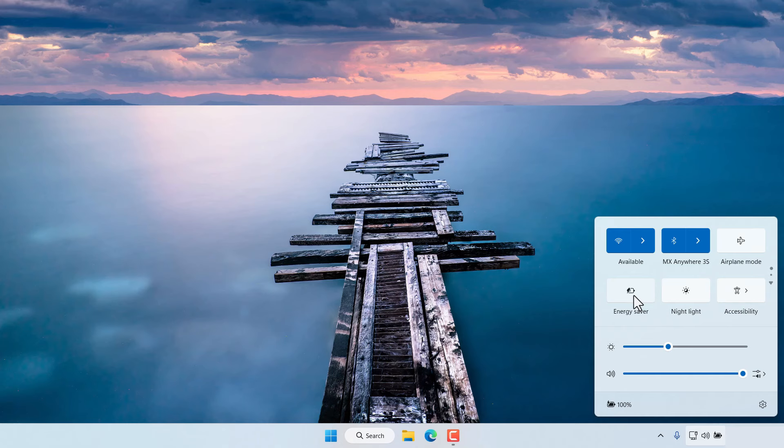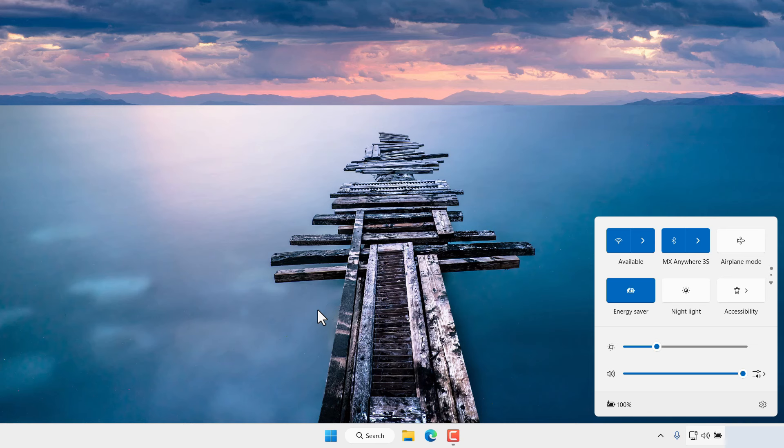and the screen will be slightly dimmer and the performance of the computer will be adjusted.